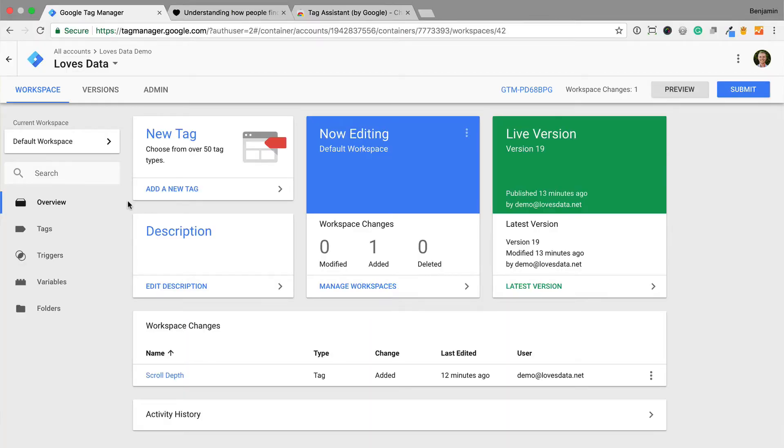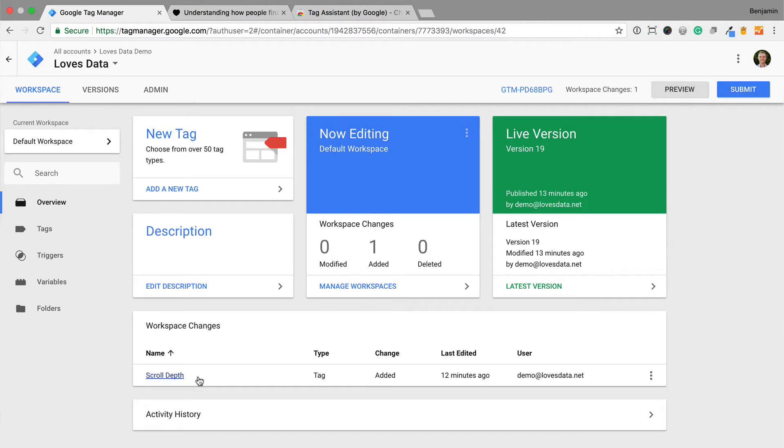Whenever we add a new tag in Google Tag Manager, we want to preview the changes. For example, here I've added a new tag to track scroll depth on my website, and I want to test that the tag is triggered correctly. To do this, I click on preview.